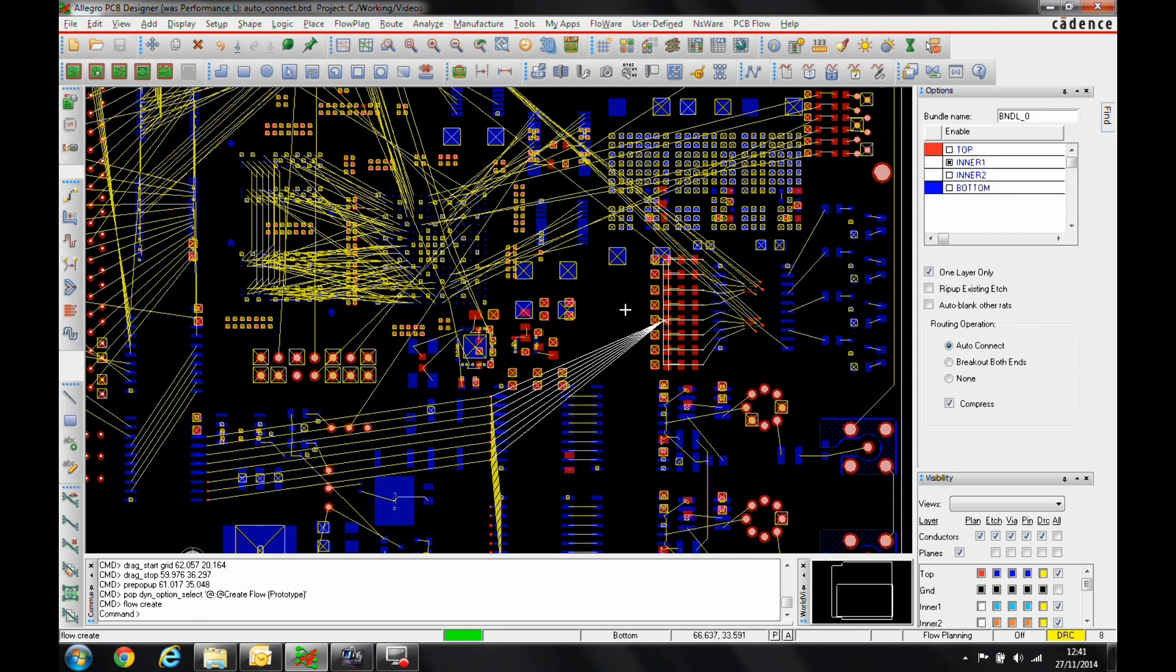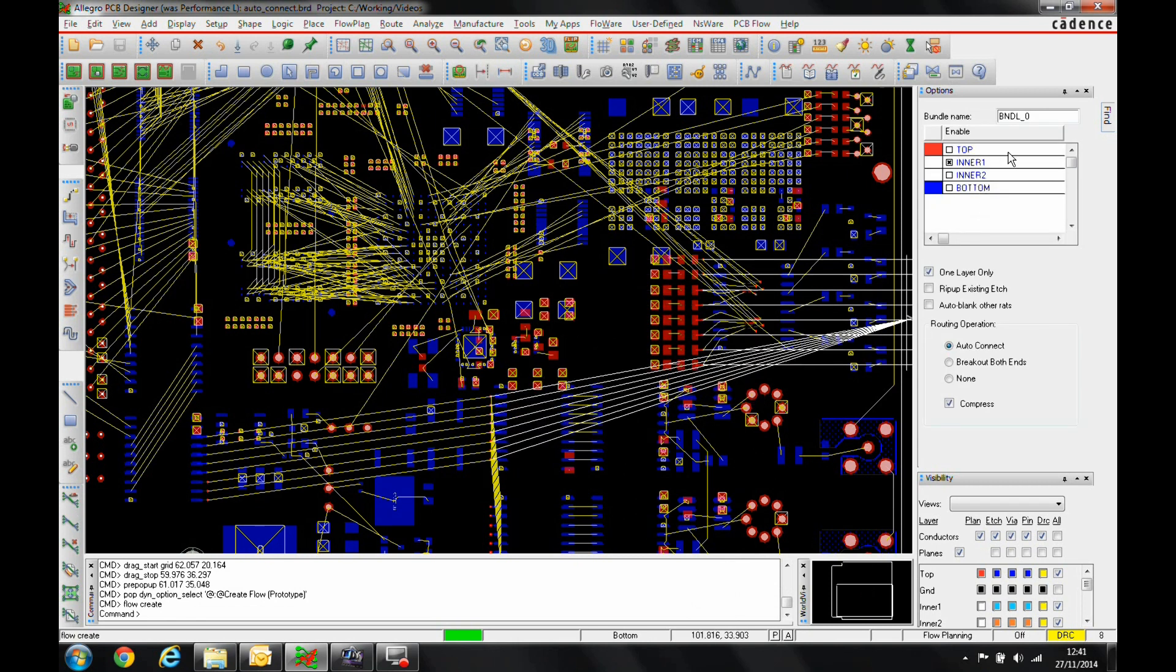What you'll see in the options menu is we can pick the layer that we wish to route on. We've got things like auto blanking rats and rip up etch, and we can do the auto connect. There's a compress function to compress the routing.